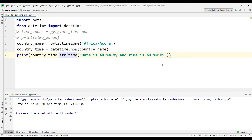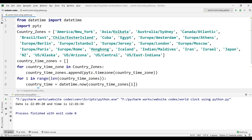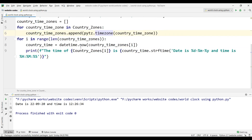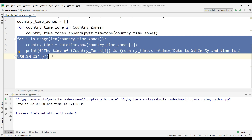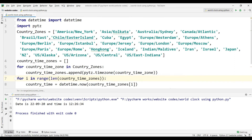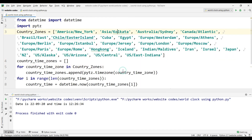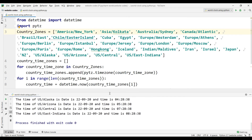Now let me show a more advanced version of the previous program to print the time of many countries in one program. Here I have taken a list of many countries, and I am appending those countries to convert them to timezones using the pytz module. Then I am printing the date and time of all those countries using a for loop.